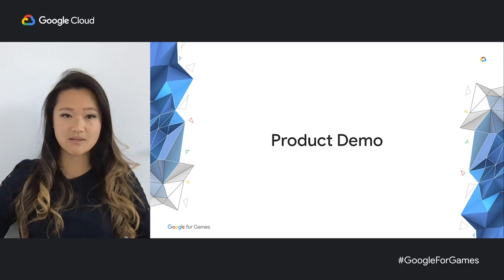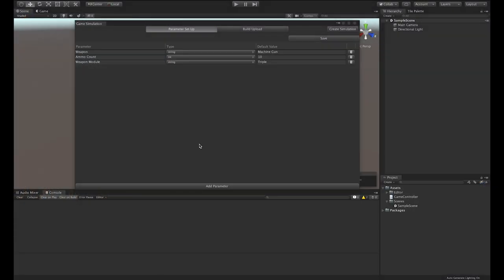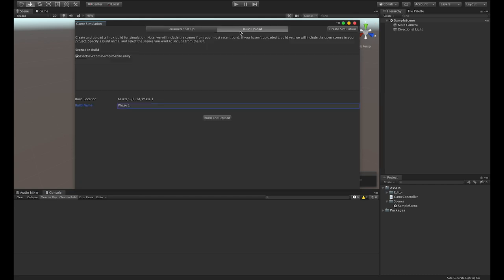Jason, an engineer on the team, will now demonstrate how Furion achieved these results. After deciding to use game simulation, a game developer at Furion implements the Unity game simulation package and uploads a build to the game simulation service from the editor window. The process is simple. Once the developer has uploaded the Death Carnival simulation build, it's time to create a simulation from the web UI.